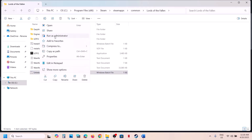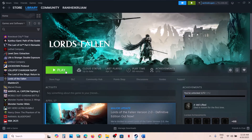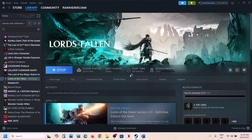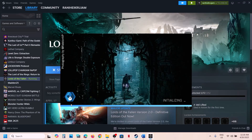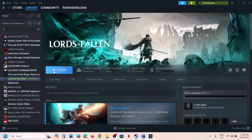If still not working, uninstall Easy Anti-Cheat by running it as administrator, then launch the game. During the launch process, the game will automatically reinstall Easy Anti-Cheat. You can see it installing once again. Check if the issue is resolved.